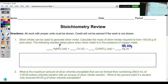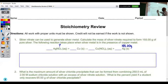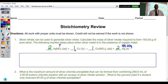Before we can begin, we have to balance our equation. We look at the coefficients: we have one silver on the left, one silver on the right, one nitrate on the left, but two nitrates on the right. So we're going to put a 2 in front of our silver nitrate and then a 2 in front of our silver.